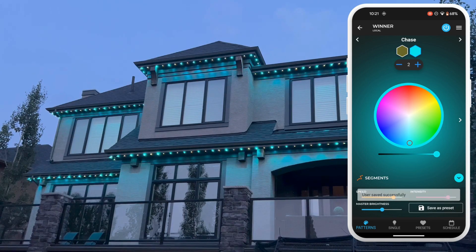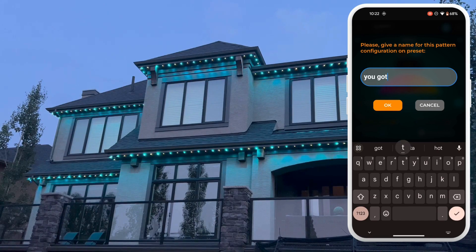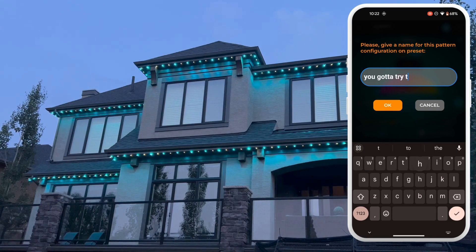Select colours, change animations, speed it up, slow it down, turn up the brightness. Use that imagination. Now save that preset and name it Clever Things.